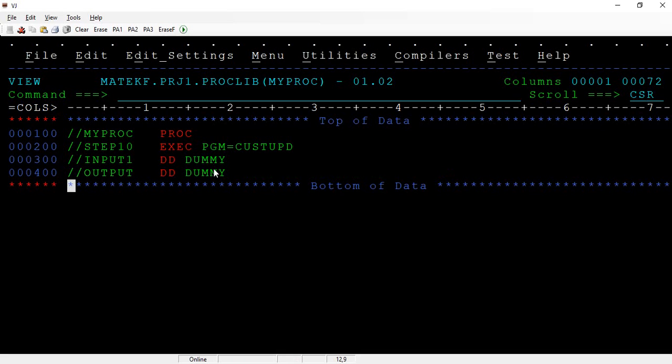Especially when you are trying to debug when there is an issue in the programs. This is a very simple one that I am explaining here, but in real time you might have seen four to five input files or six input files and seven output files. While trying to debug, you wanted to make some of the files to not write any data, so you wanted to bypass those things.